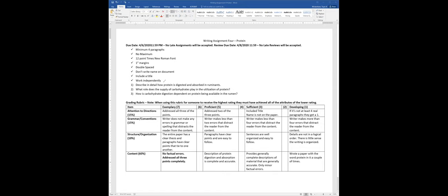Do them in order and in as much detail as possible. Then address what role the supply of carbohydrates plays in the utilization of protein. This question is specific to the ruminant animal, and what you should talk about in relation to that is how carbohydrates provide energy to the ruminant microbes.